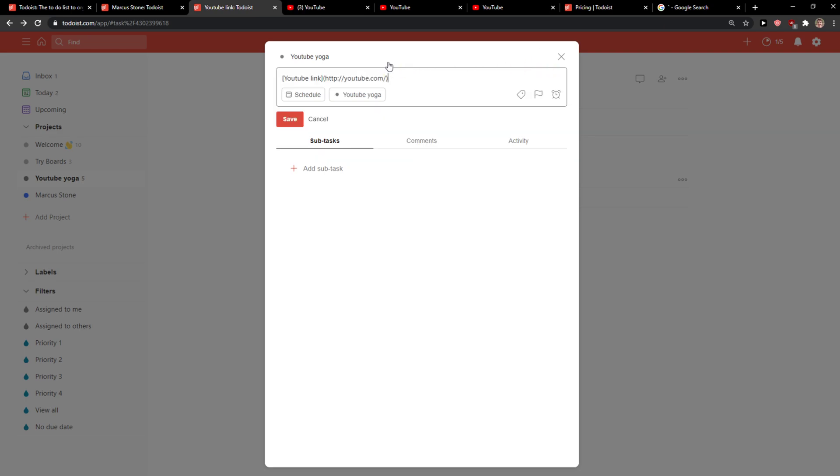So this is how you can link something in Todoist. You need to first create the text which is going to be here. And then you need to add these closings here. And then the normal URL.